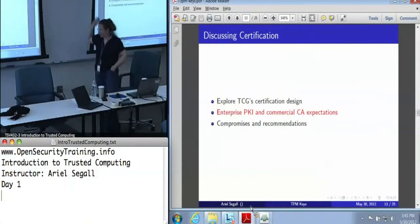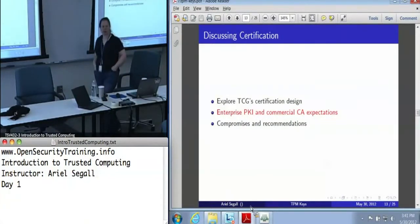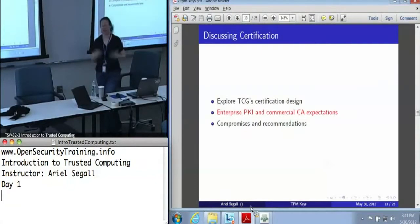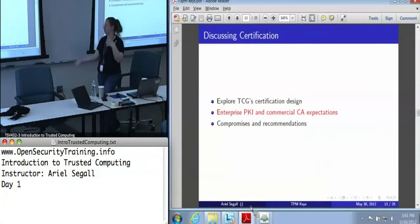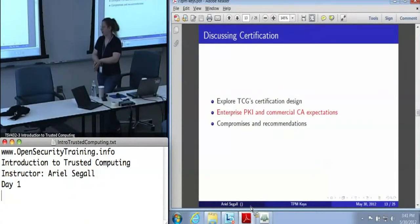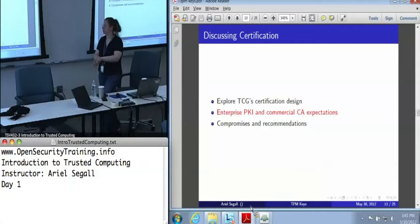That's the TCG certification design in a nutshell. That certified key credential — you can have lots of them for lots of different keys. Once you've got your identity key, build as many as you'd like. This is probably the most complex set of concepts we've talked about today.